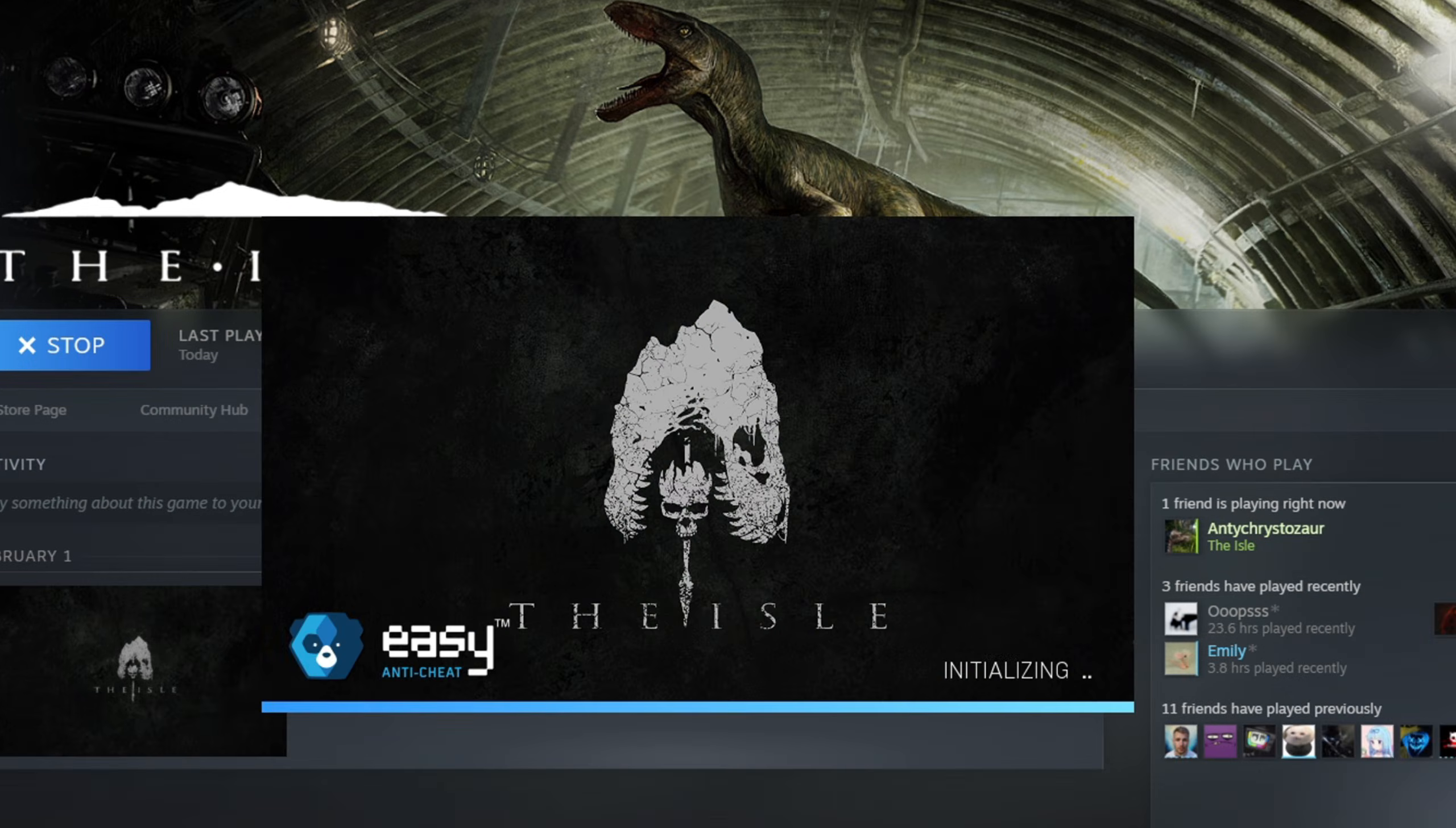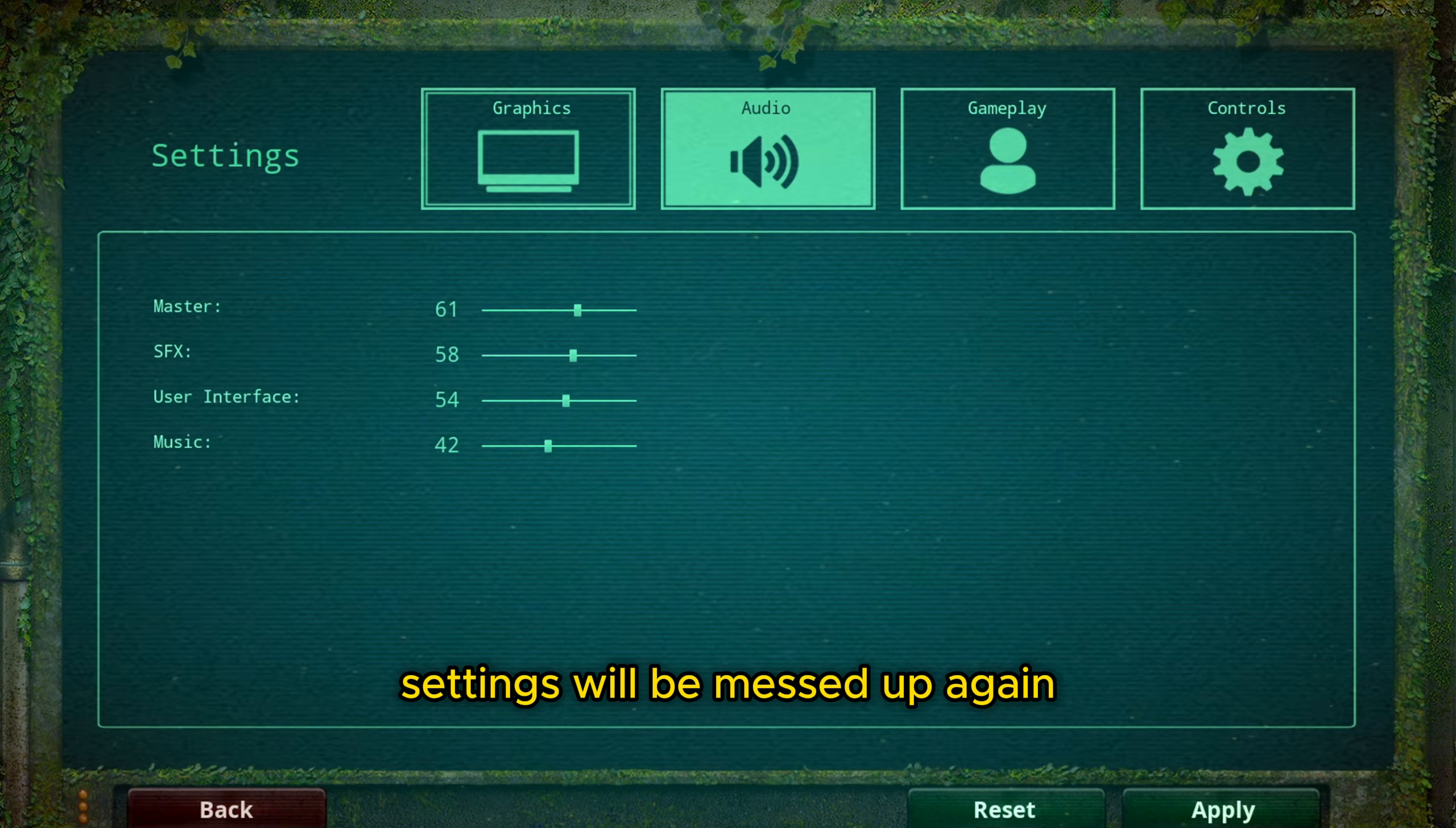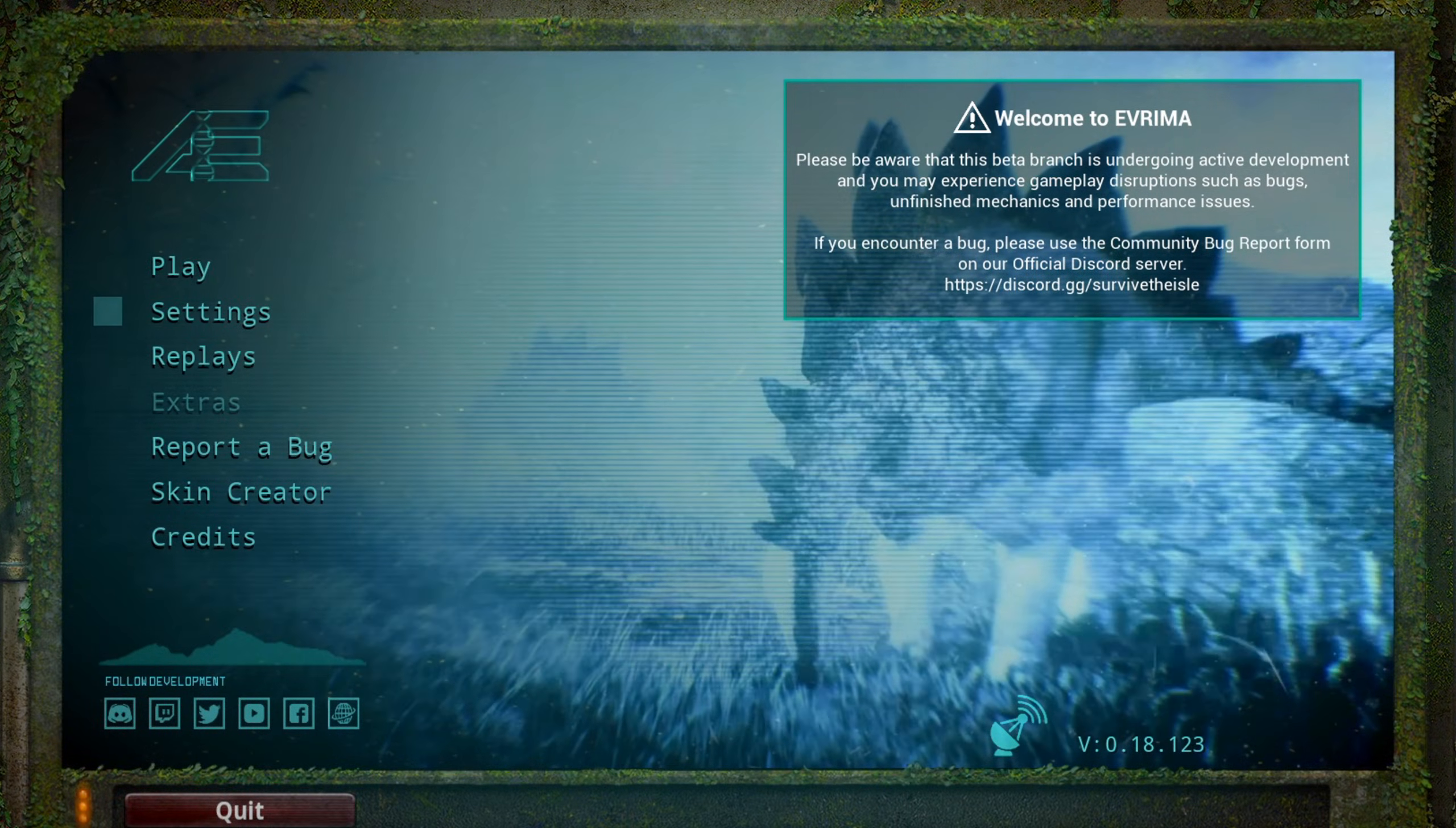Yeah, then hit Play. And there we go, we are in Evrima without having to download the game again. And then you're going to see that everything is messed up because when you switch from one game to another, the settings get really messed up.